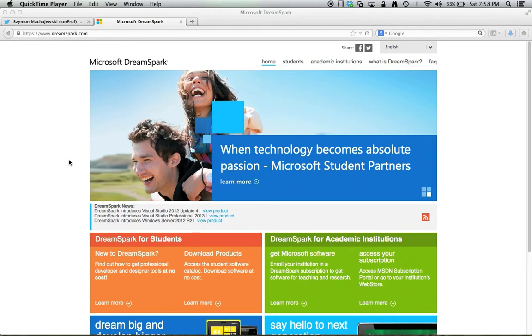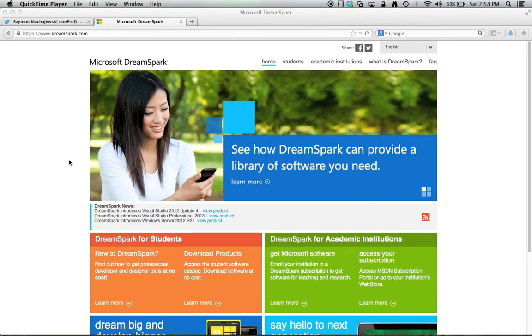Hi, in this recording I'll show you how to register and log in to the DreamSpark system.